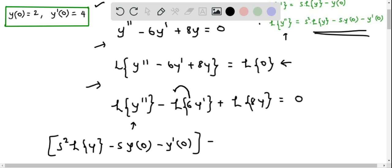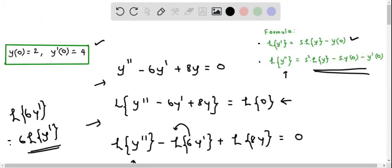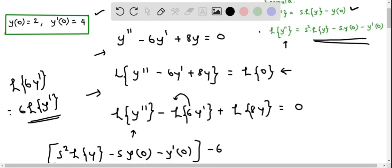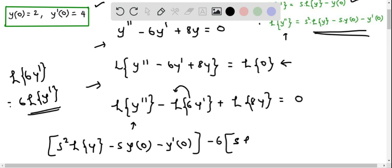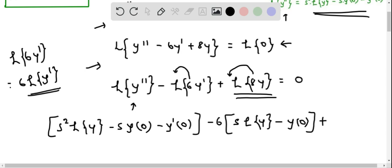Next, we replace L{6y'}. We factor out the 6, giving 6·L{y'}. Using the formula for L{y'}, this becomes 6·[s·L{y} - y(0)]. Finally, L{8y} factors as 8·L{y}.